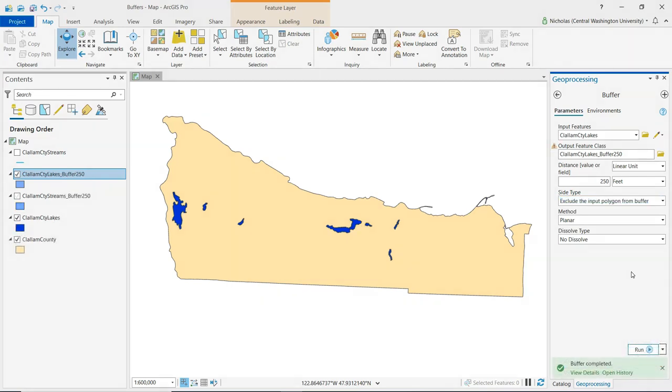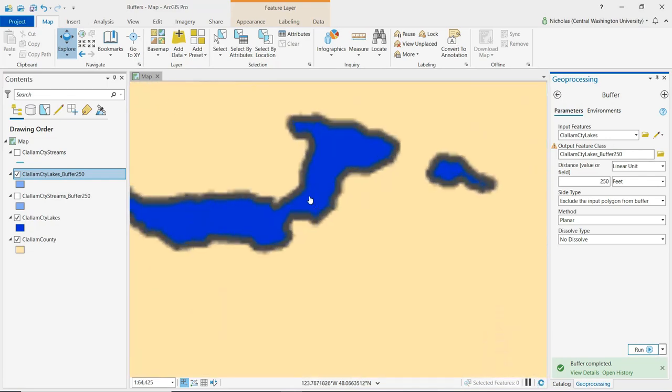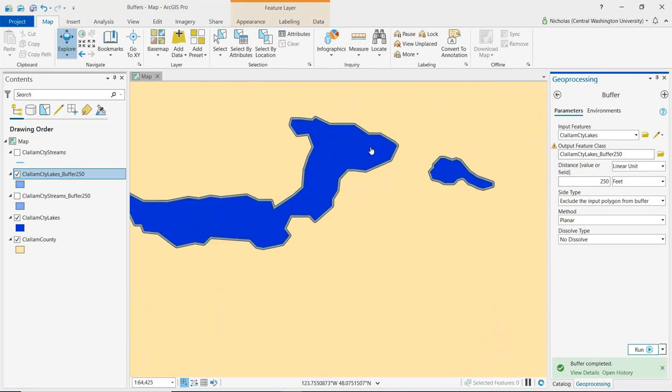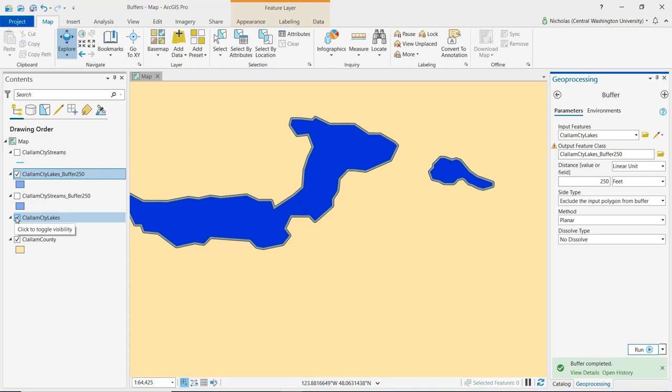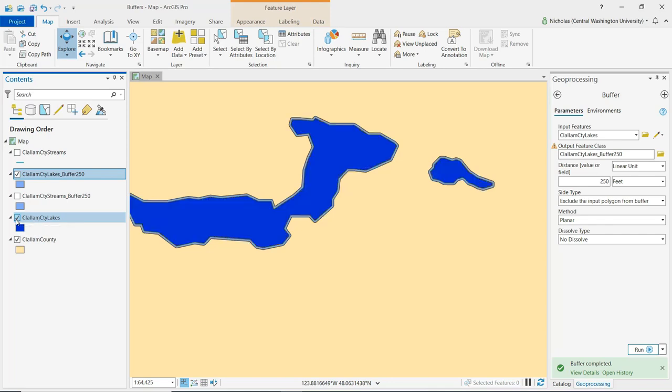And the buffer has been created for the lakes layer. Let's zoom in so we can take a bit of a closer look here. We can see here Lake Crescent. We can see along the perimeter that we have the buffer. Now if I turn off the lakes layer from the contents pane, we can see that it's just a zone around the perimeter of the lake itself.